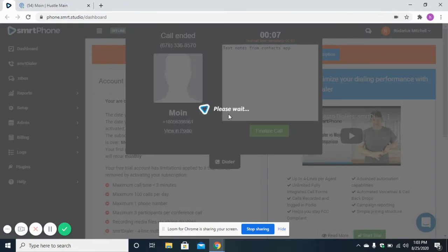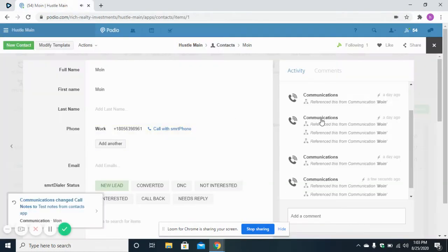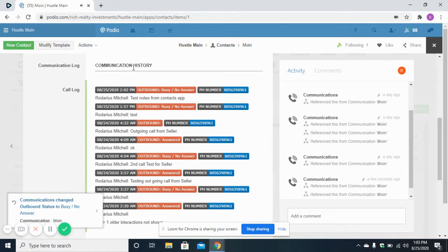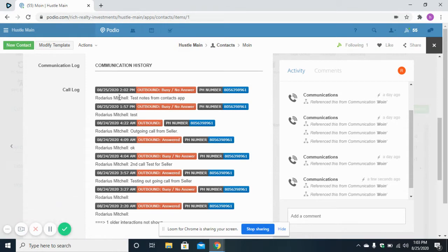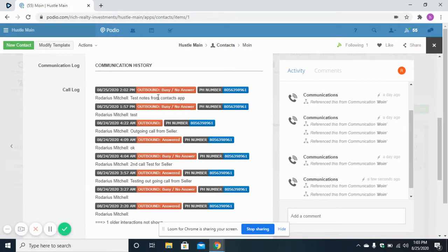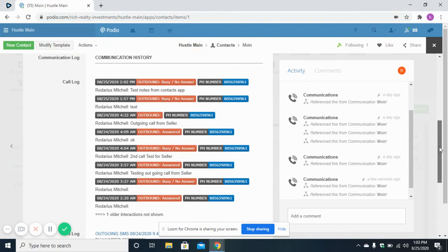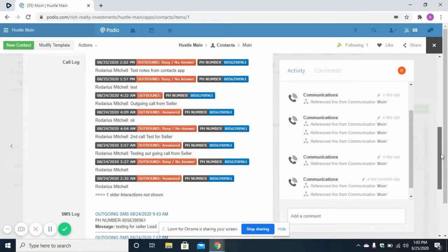After taking notes, click on 'Finalize Call' and you can store the call status such as busy or no answer. Once the call is finished, if you move to your lead you can see in the communication history section that a new call log has been generated, showing who made the call, the call notes, and the call status. Incoming calls will also appear here with the status marked as incoming.